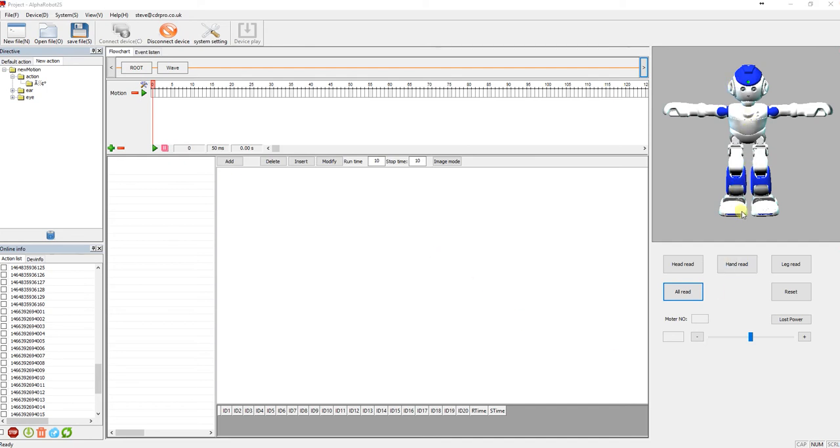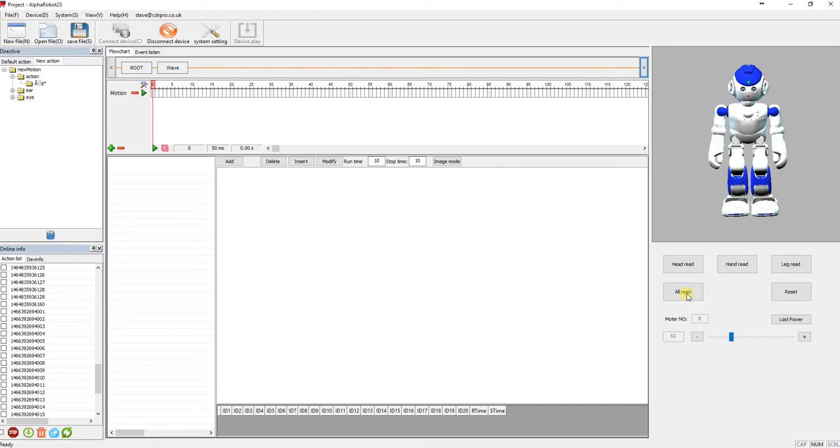So over here that's a picture of Alpha, and what I'm going to do, I'm going to click read all or all read. And what this does is it reads the 20 servo positions inside the real Alpha that's next to me. So at the moment it's just standing up straight, so it's read them all. And then on here I'm going to click add, and that will add his current position.